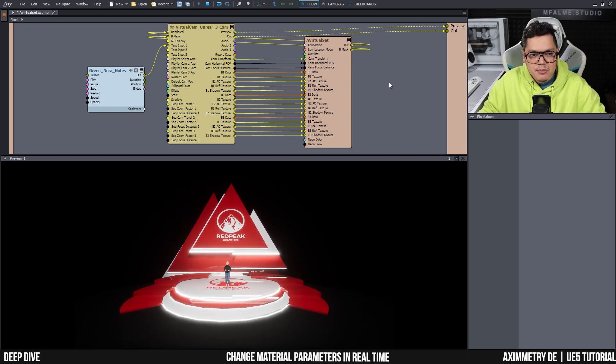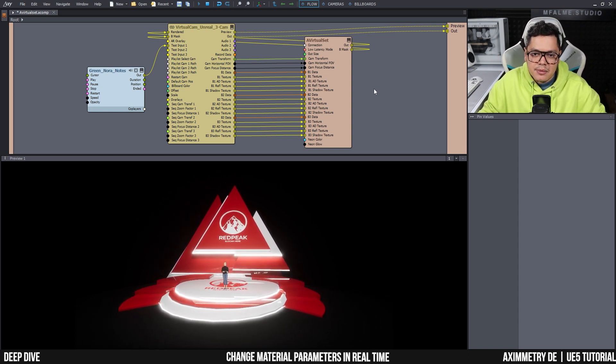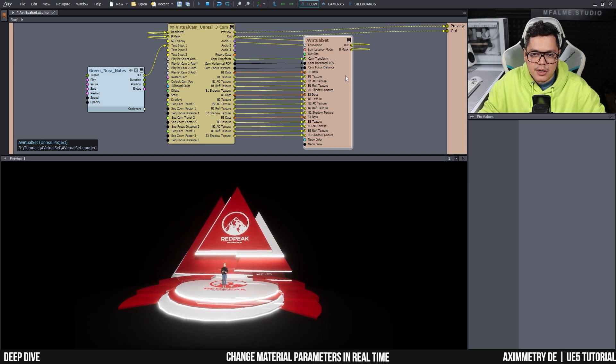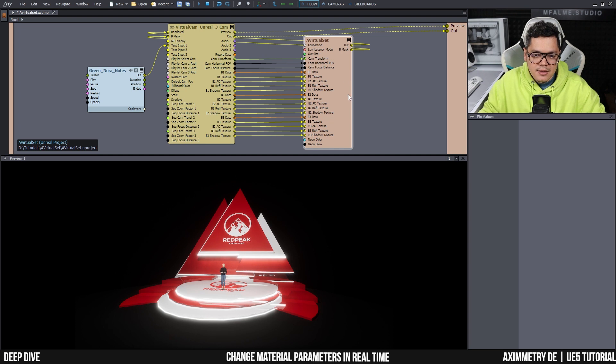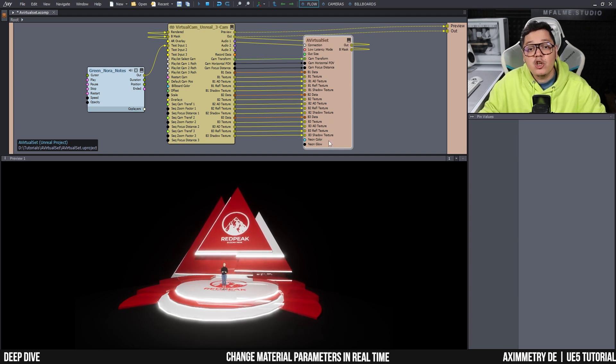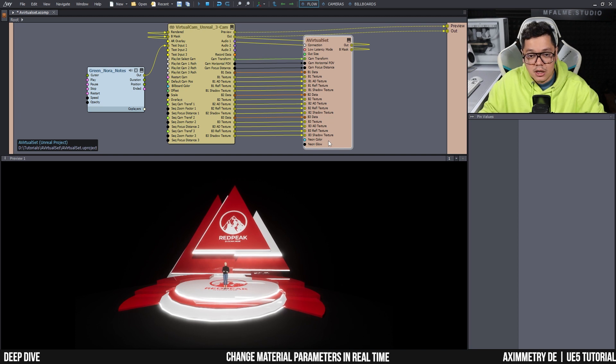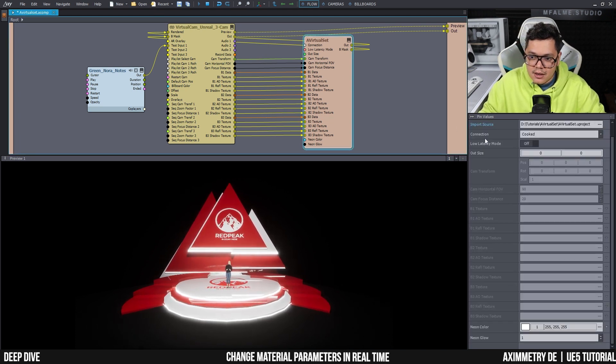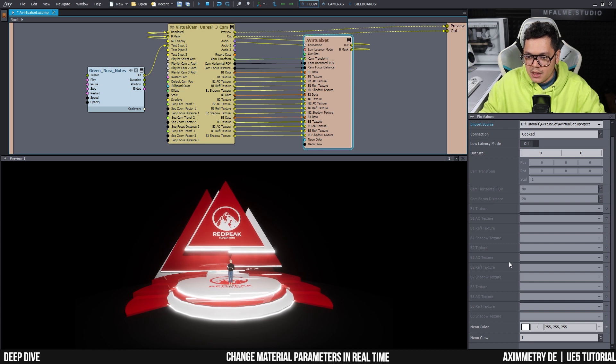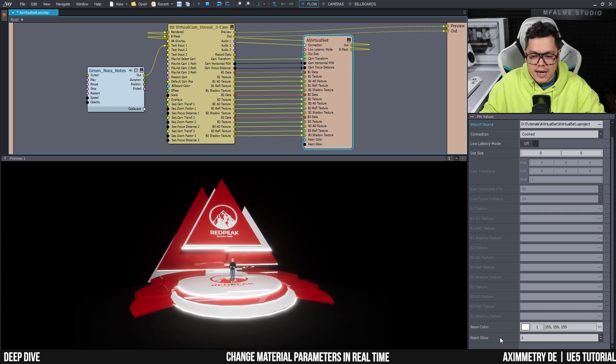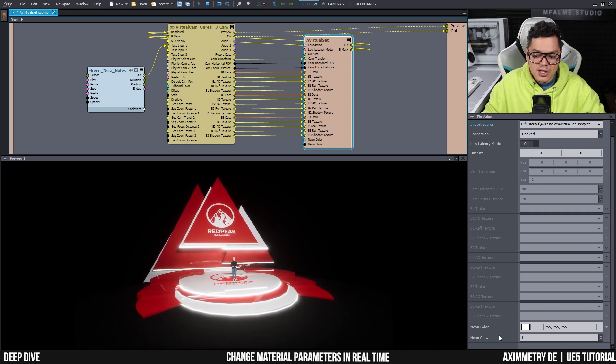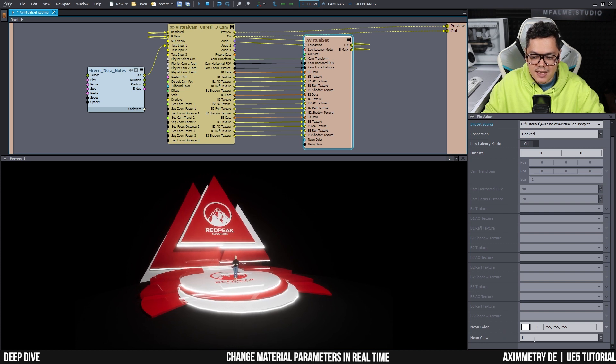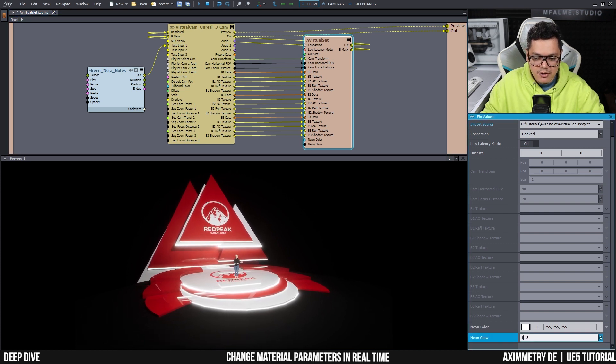Before going into the tutorial, I'm going to show you the end result first. So here I have my Ximetry project opened up and this is my Unreal project. This is the node of my virtual environment. And as you can see here below, I have two pins: one says neon color and the other one neon glow. So if I select the node and here in the pin values panel, here it says neon color and neon glow.